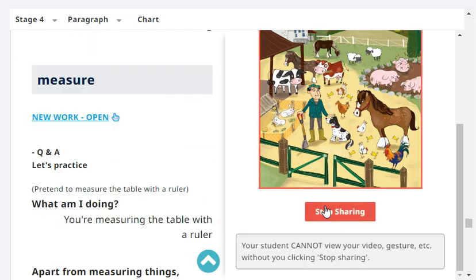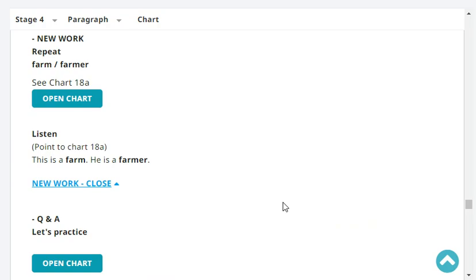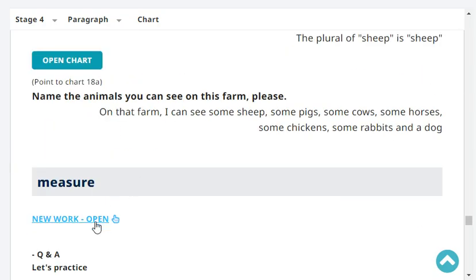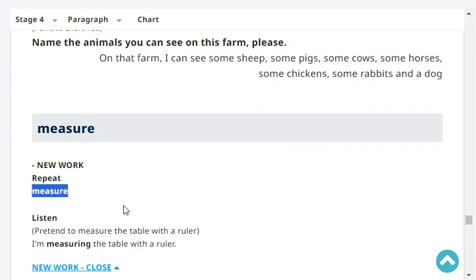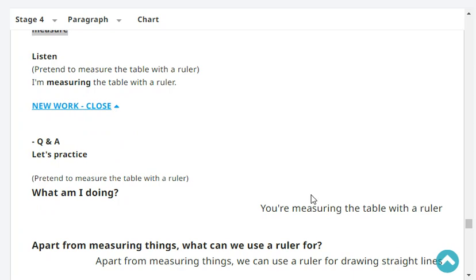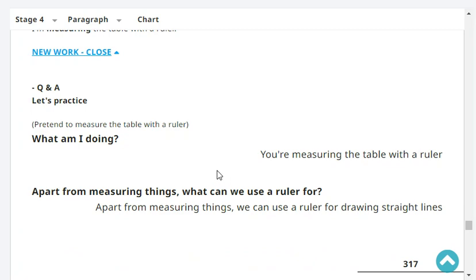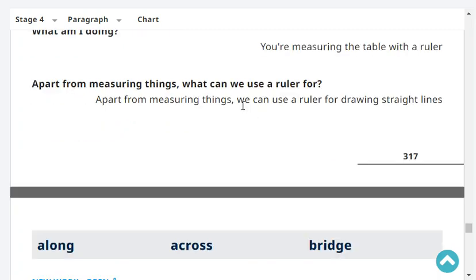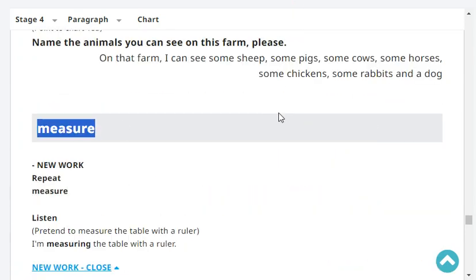Very good. Okay, next. Repeat: measure. So for example, I'm measuring the table with a ruler. What am I doing? You're measuring the table with a ruler. Apart from measuring things, what can we use a ruler for? We can use a ruler for drawing straight lines. Very good.